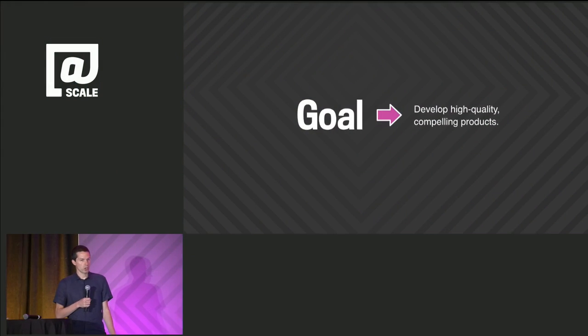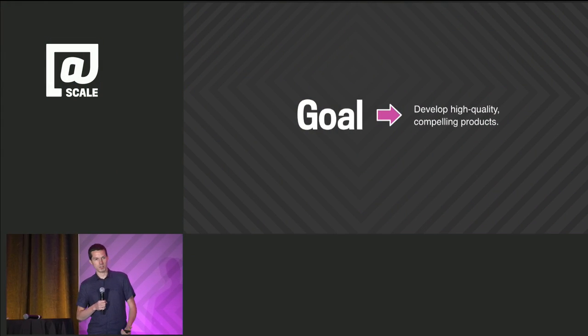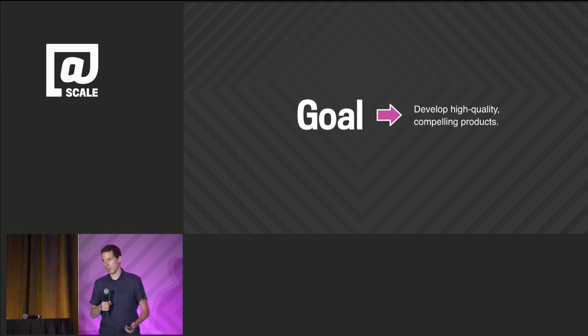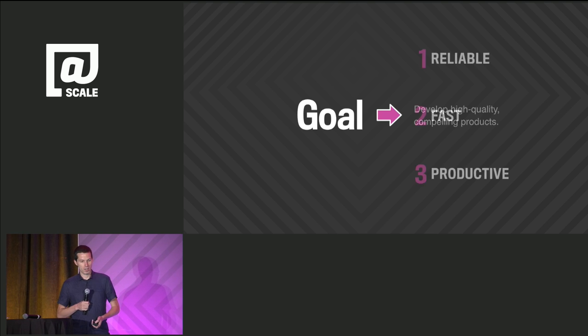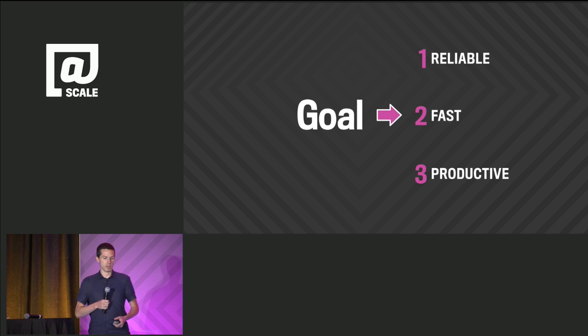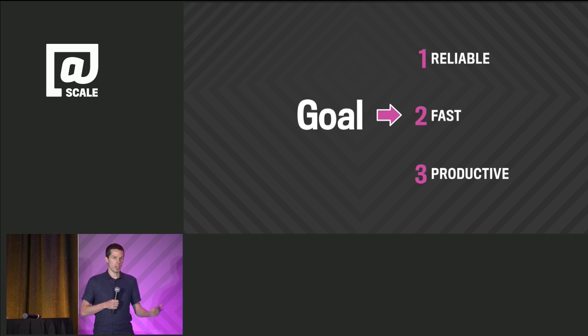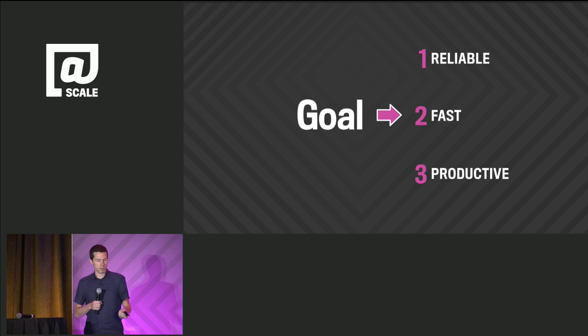Specifically, we'll be focusing on the user interface. Our goal as product developers is to create high-quality applications, but what does that really mean? That's a very large topic. Today, we'll focus on a few aspects: reliability, performance, and productivity.